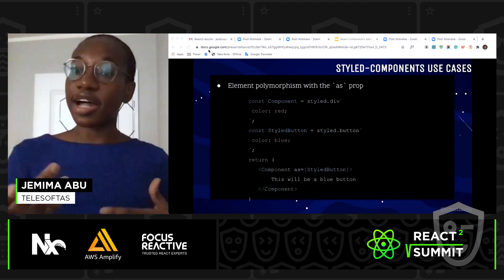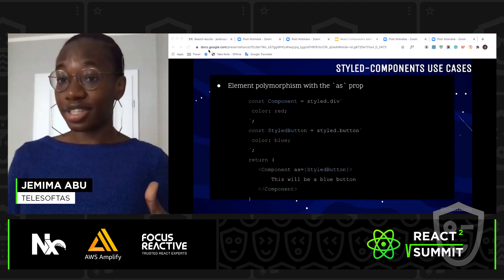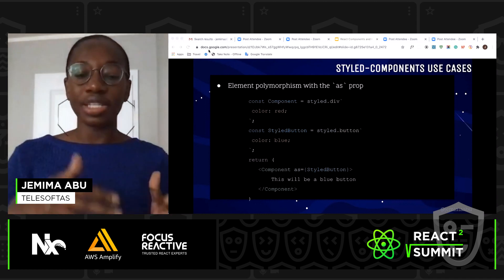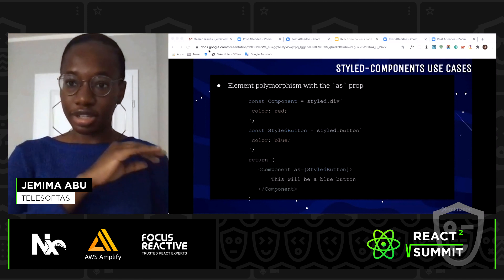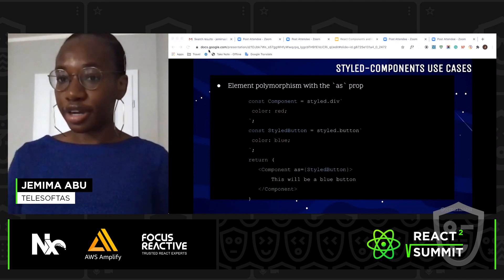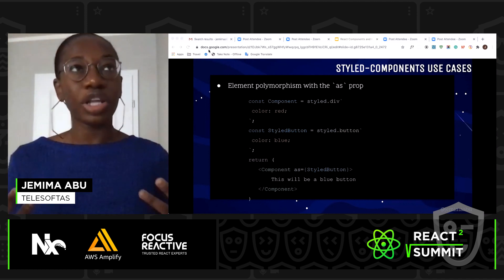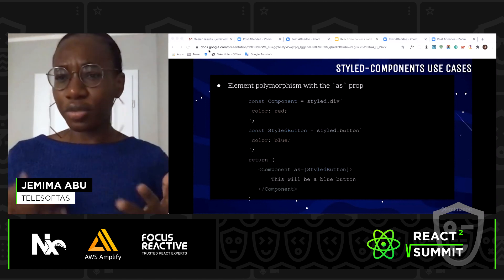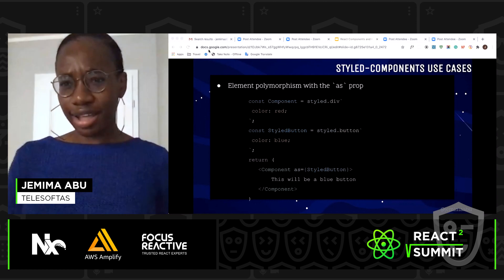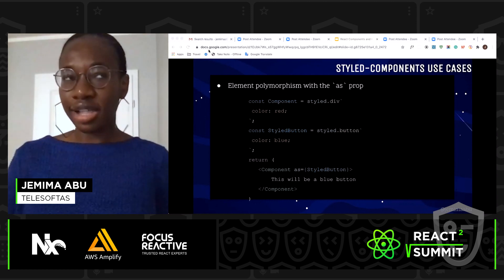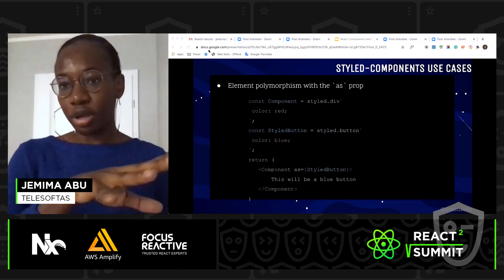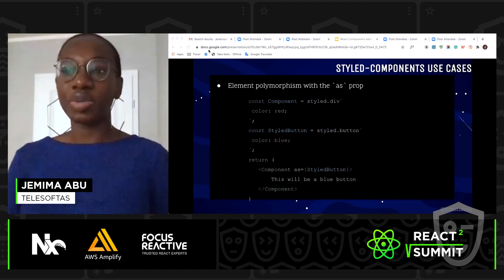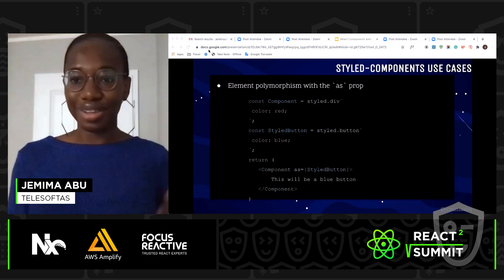For example, I have a styled div element and a styled button element. I'm passing in the button element to my prop, so what's going to happen is that my styled div element is actually going to render as a button element. This is really useful for when you have links and buttons that need the same styling, but you don't want to override all the button's default styling. You can just pass the styled button as a link, and the link will render as a button, or the button as a link — depending on how you made it work.